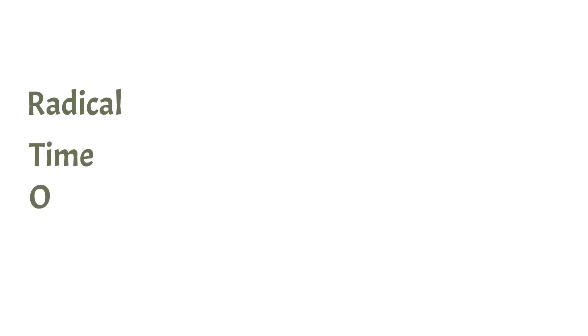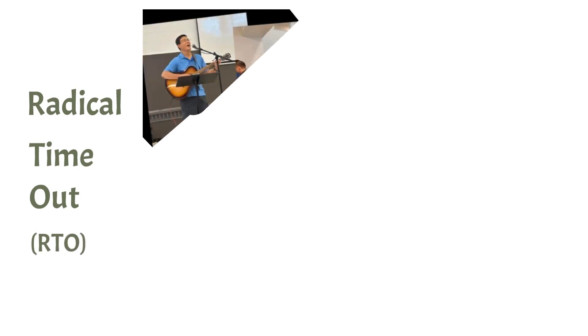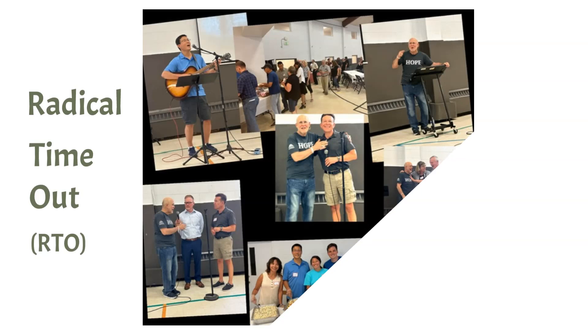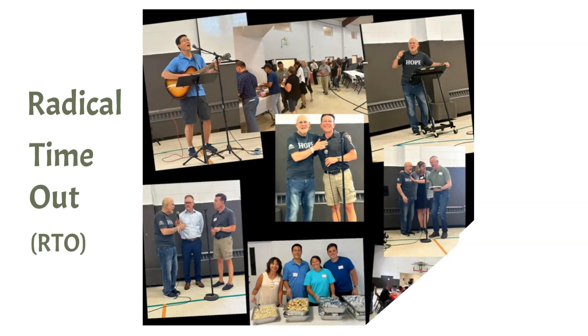Lastly, Radical Time Out, or RTO as it's affectionately called, is a weekly opportunity to experience the love of Christ in action, regardless of color, class, culture, crisis, or crime.